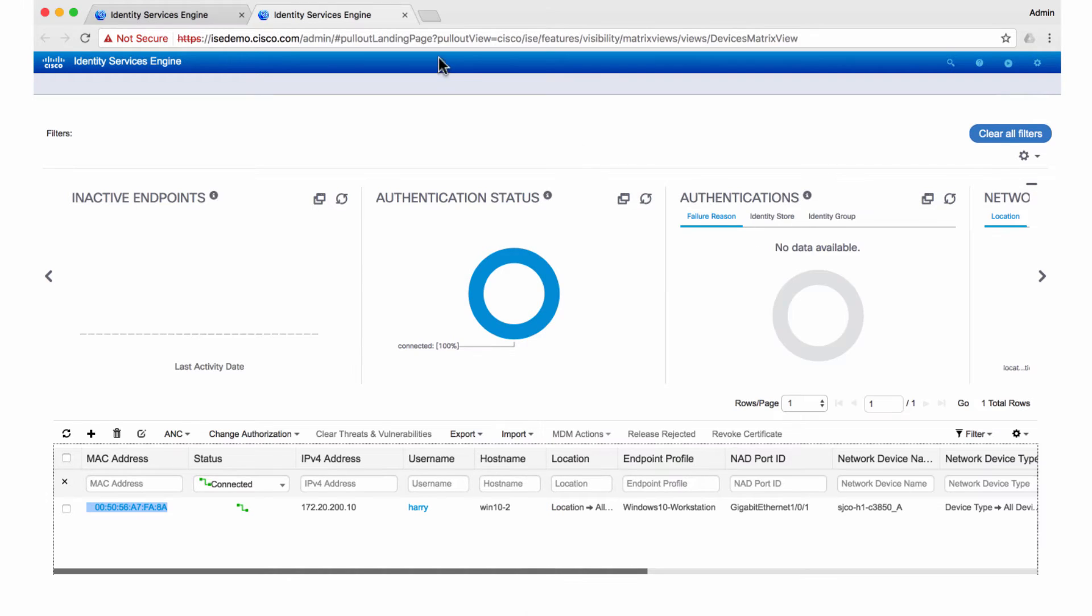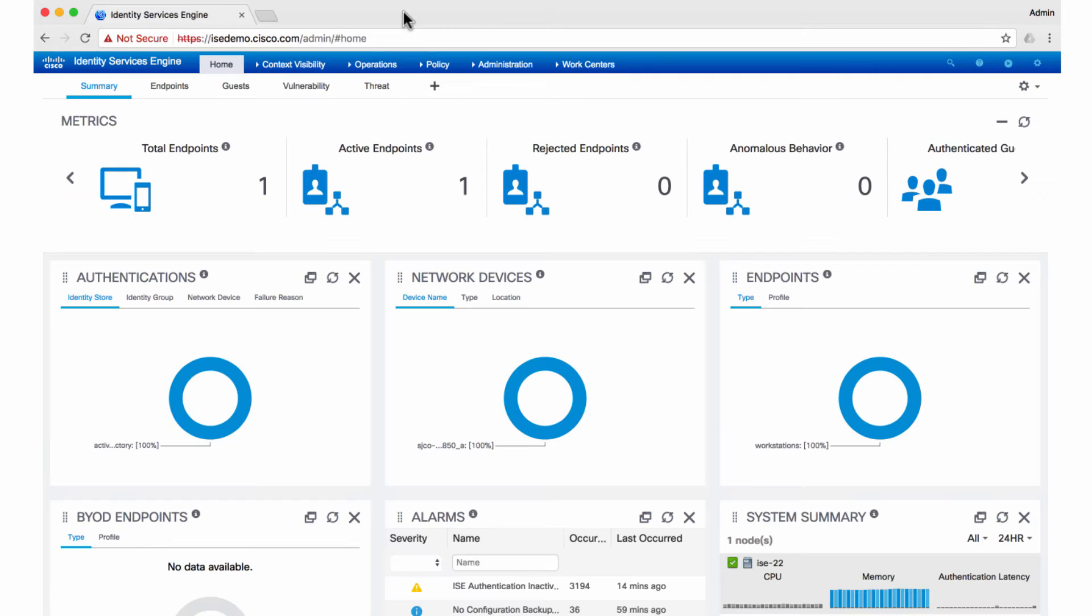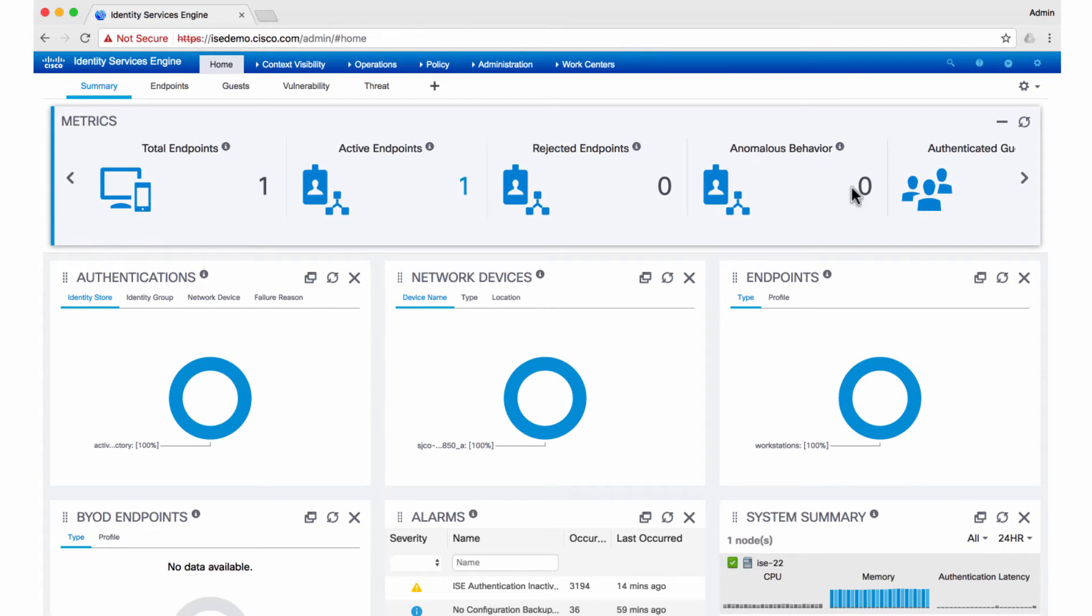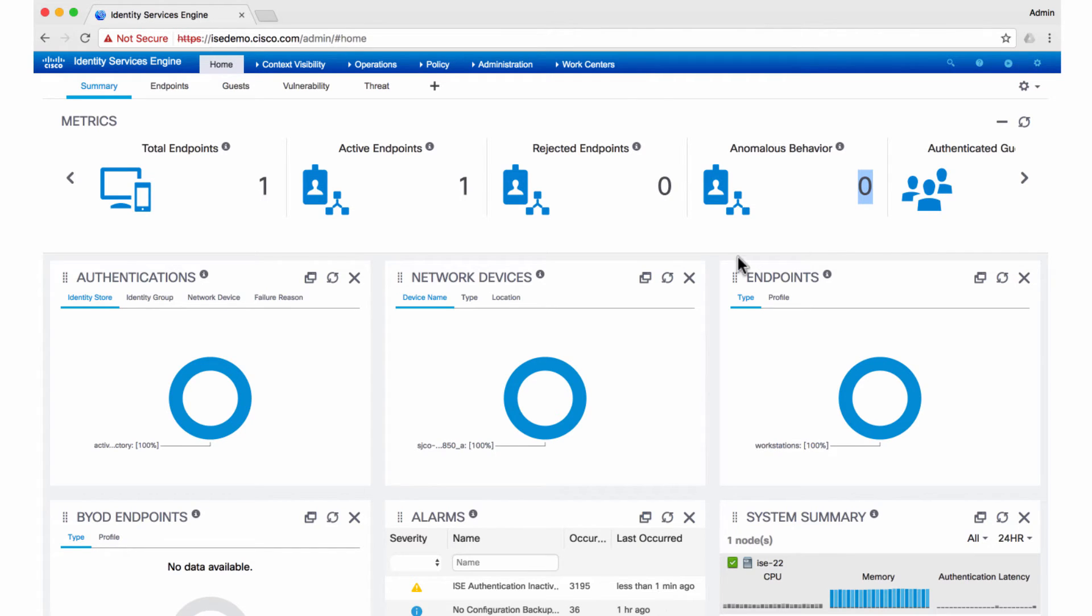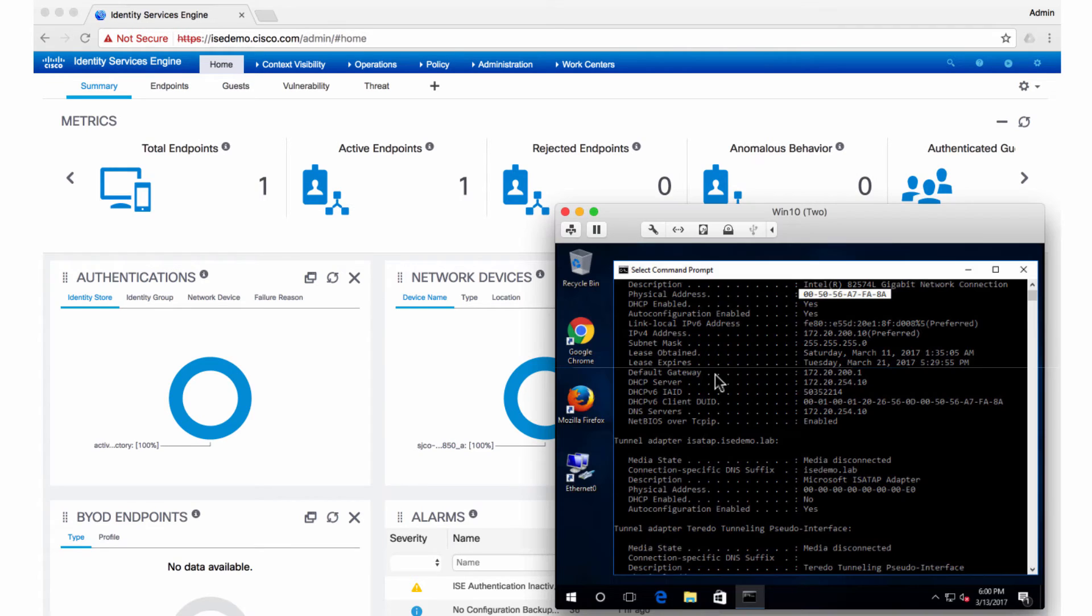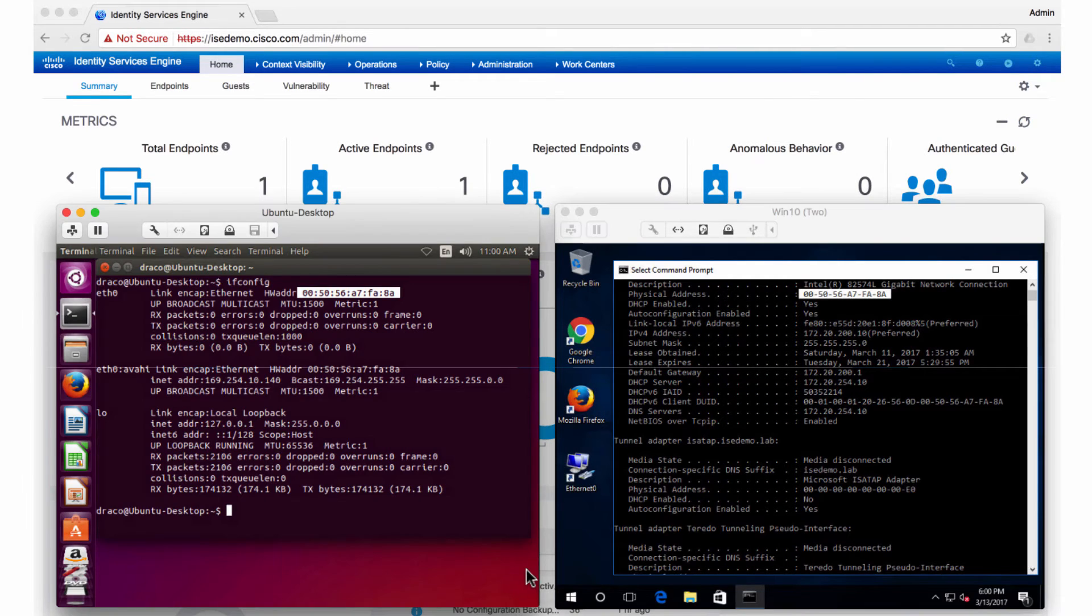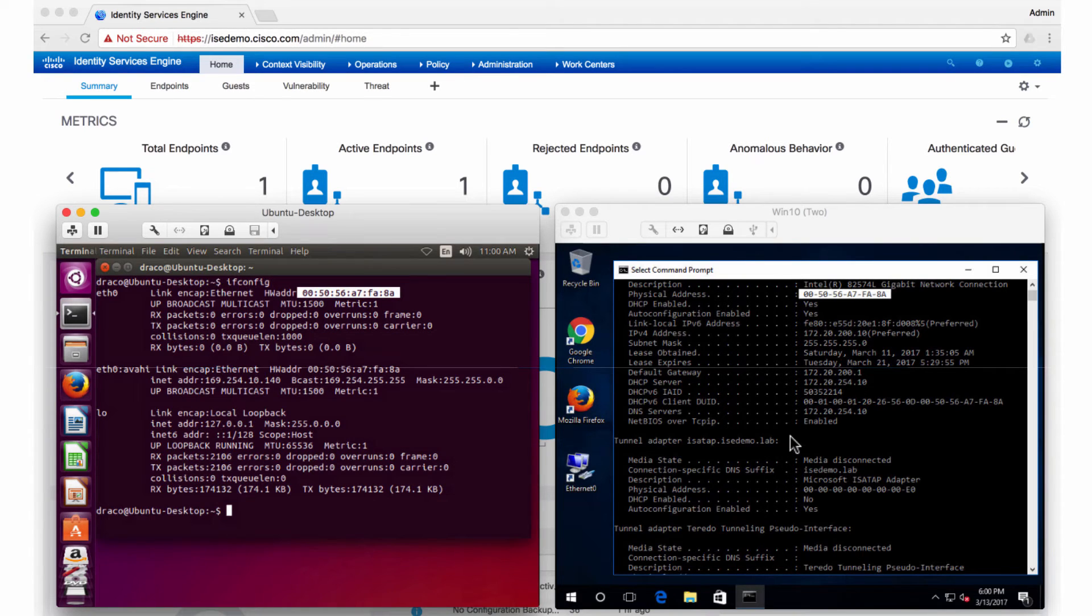Let me go back to the dashboard now. What I want to show is this anomalous behavior counter right now is zero, which means ISE has not seen any anomaly so far. Back to the host, I have another VM, which is a Linux VM. You see that this is a Windows VM and this is a Linux VM.